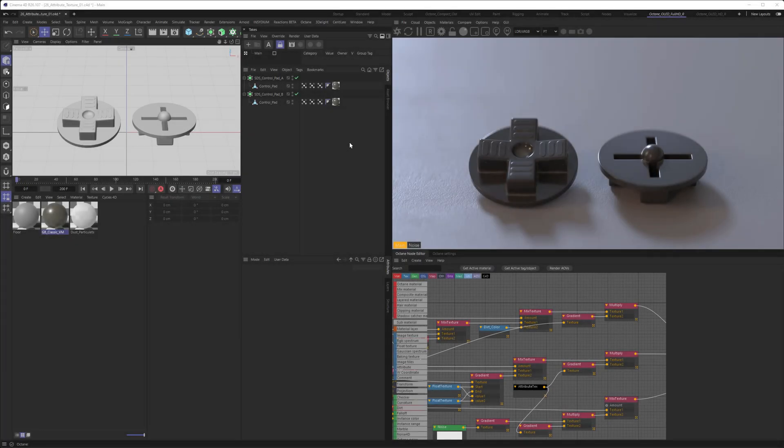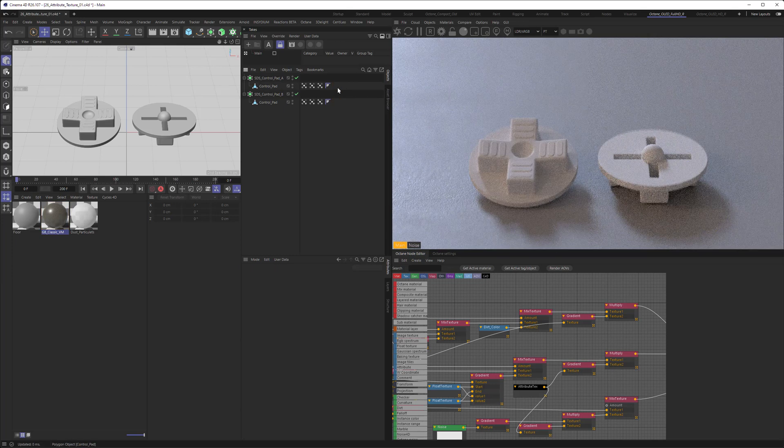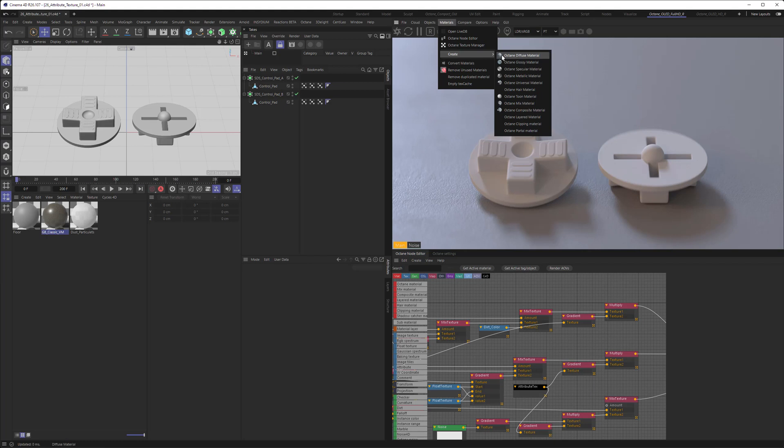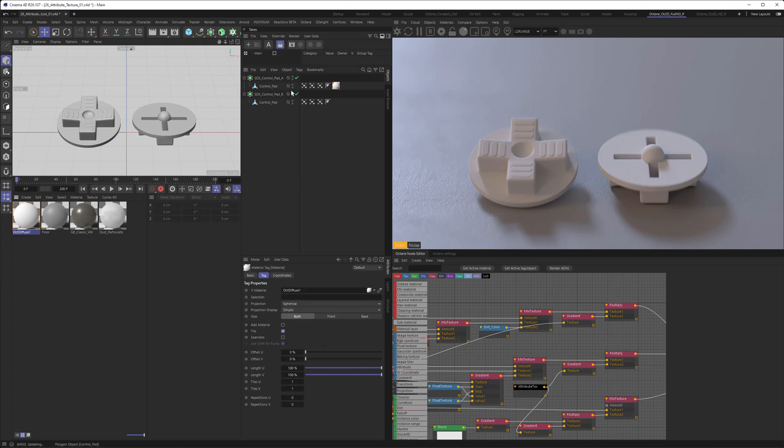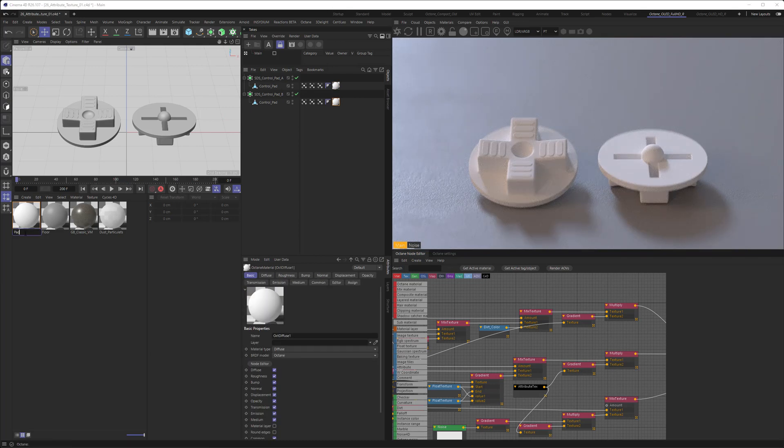So let's continue and delete the materials from our object here. Then create a new material that isn't going to be a very difficult material. We're sticking with a diffuse. We don't want to get all the properties involved. If you have a diffuse material, let's just assign it and maybe call it pad or something.